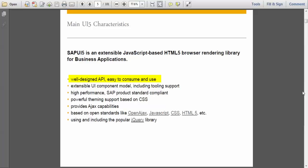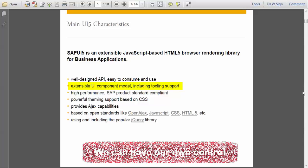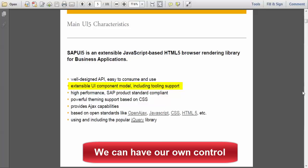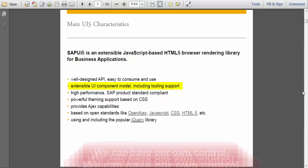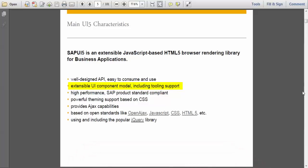SAPUI5 supports and it's easy to consume those web services. And also in SAPUI5, we have extensible UI component model. What this means is there are so many predefined controls in SAPUI5. We can have our own control. We can develop our own control because we already know that it is related to HTML5. So we can develop any control with that.